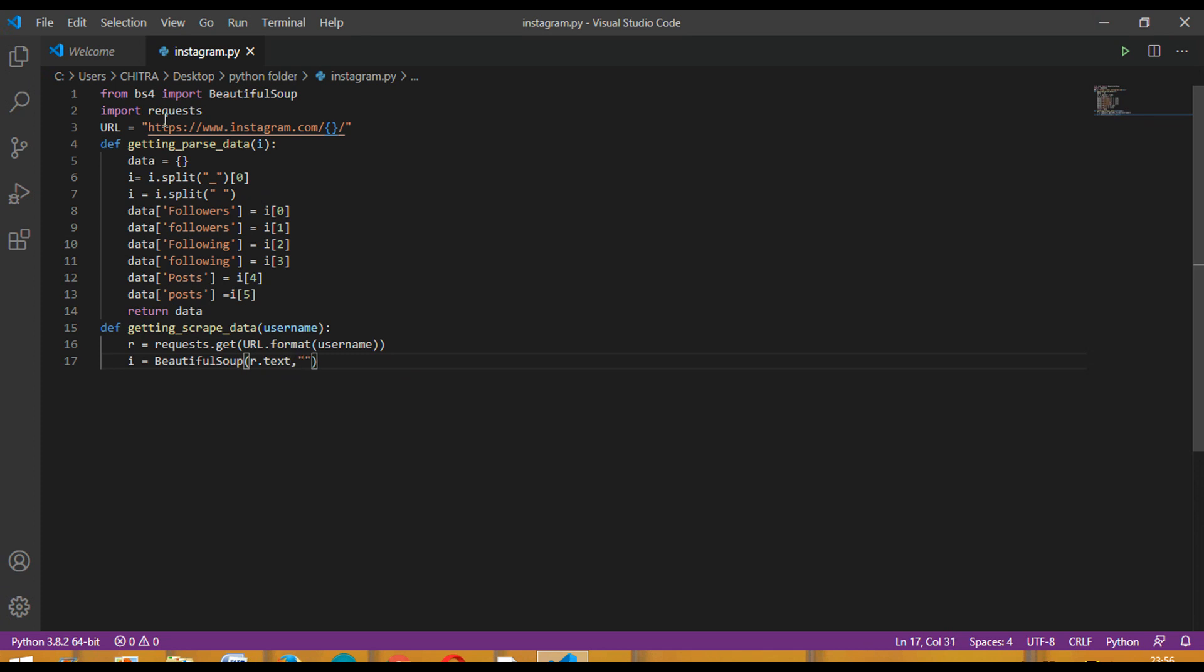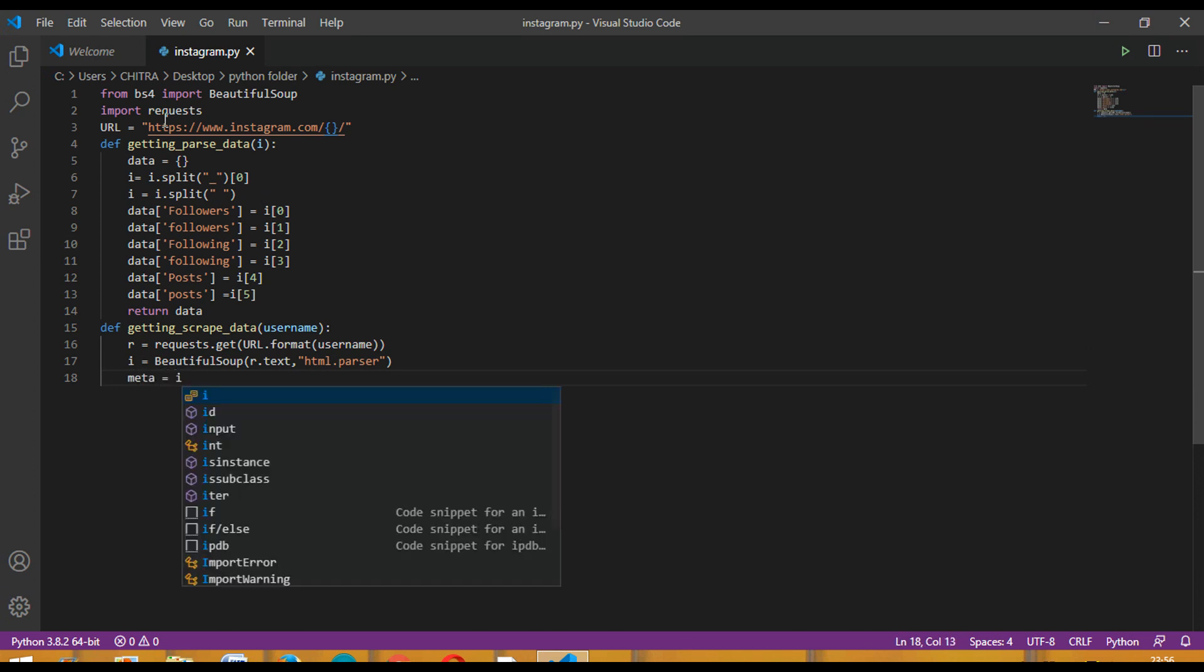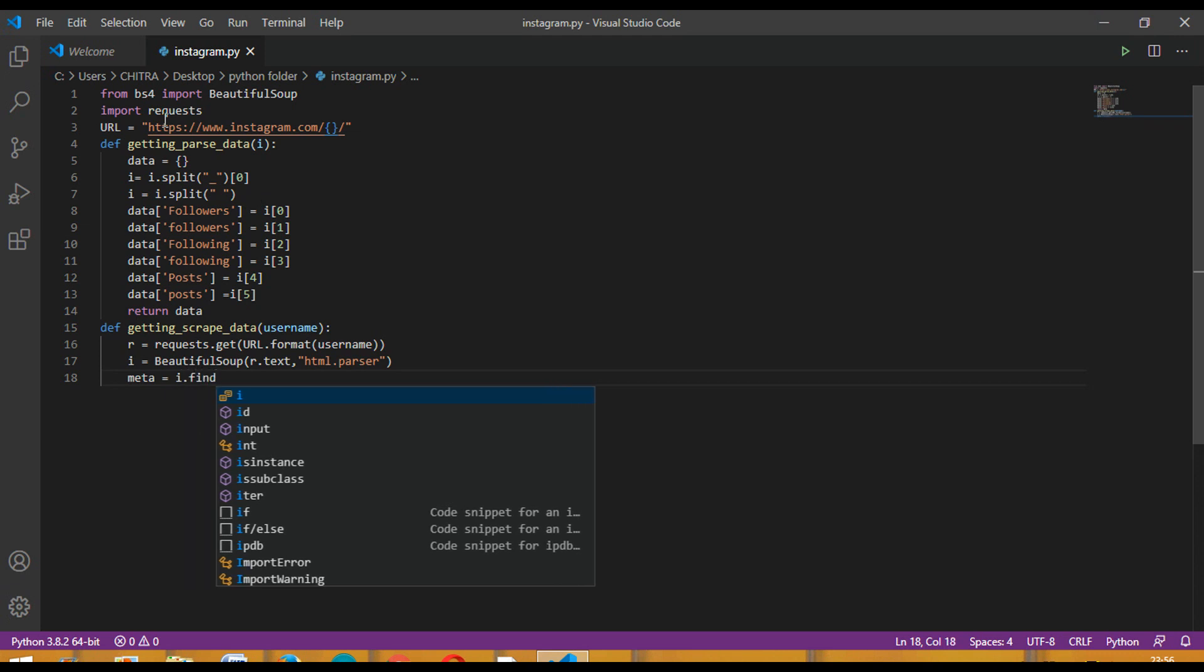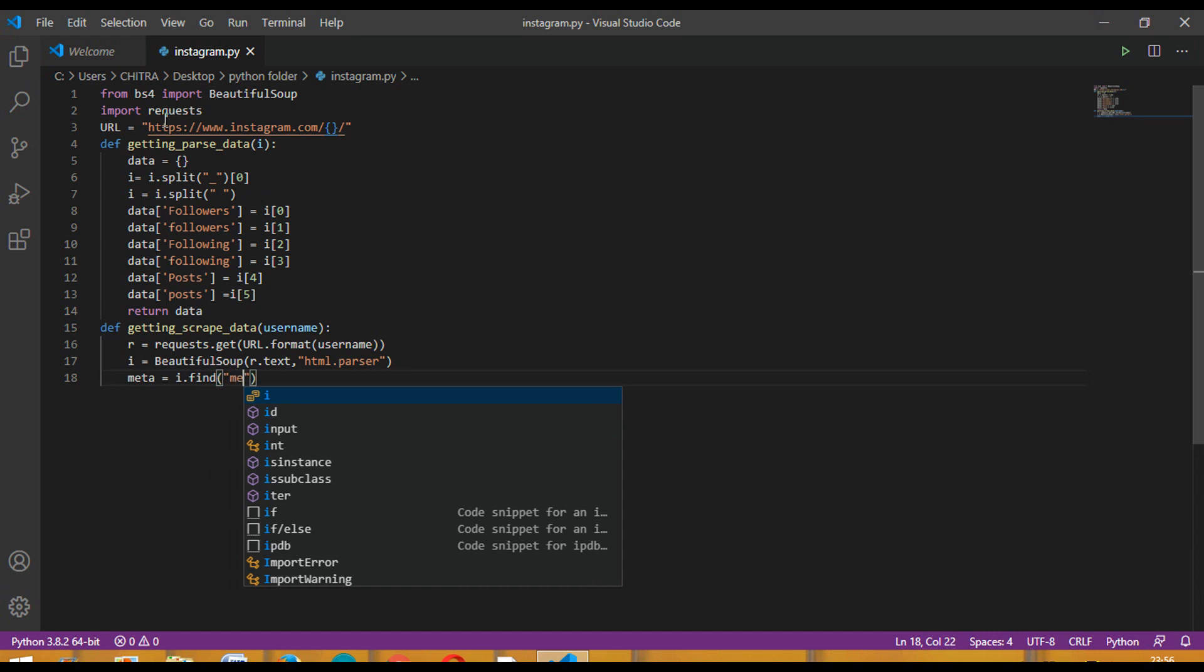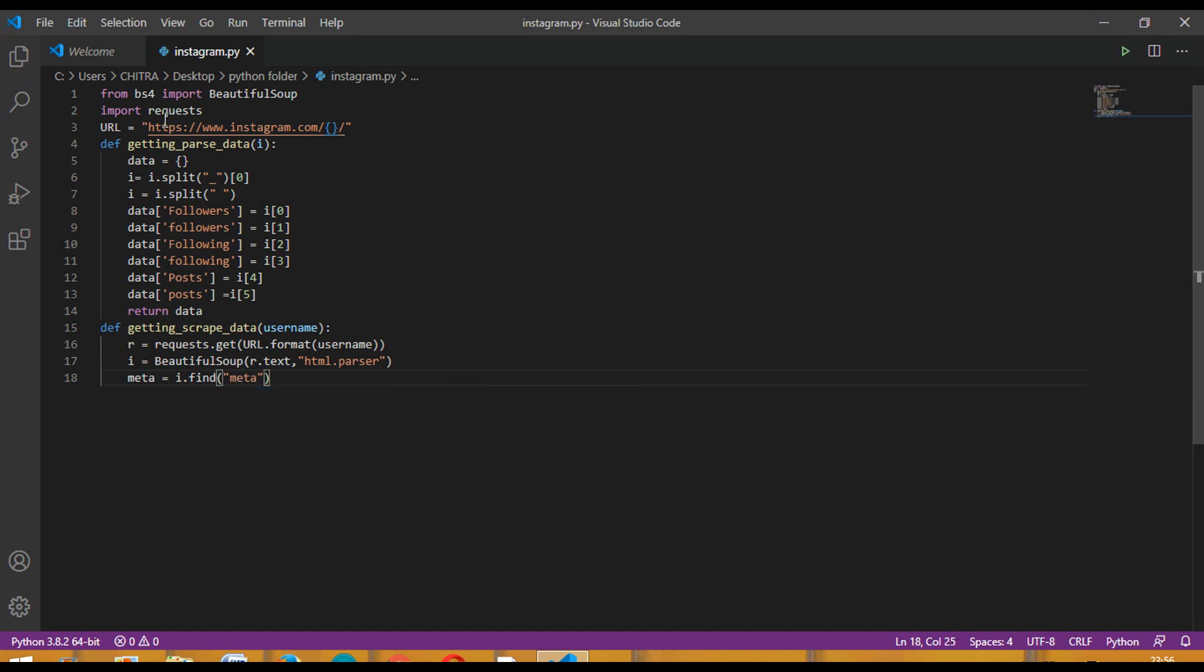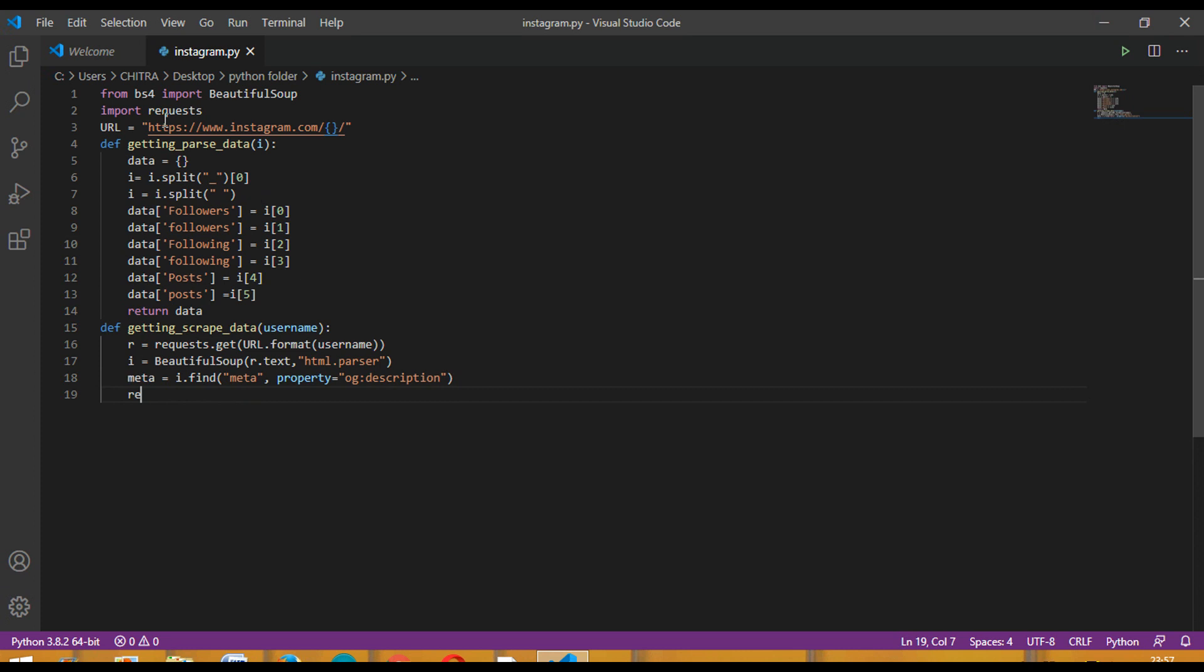Then i equal to Beautiful Soup, r dot text, comma html dot parser. Then we are using here the meta tag. Meta equal to i dot find, then inside it meta, comma property will be og:description.